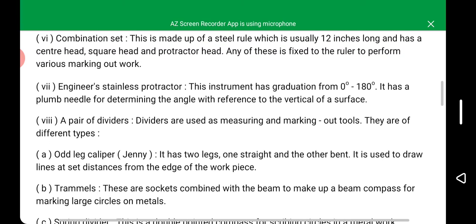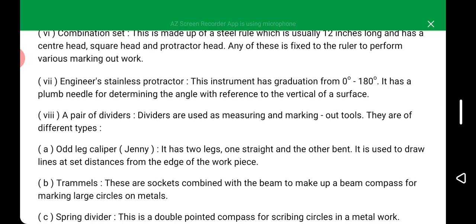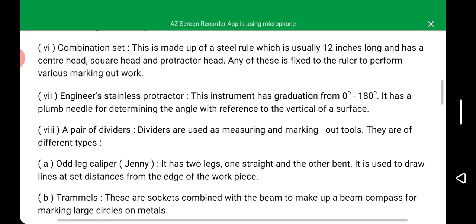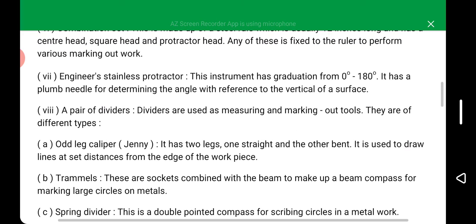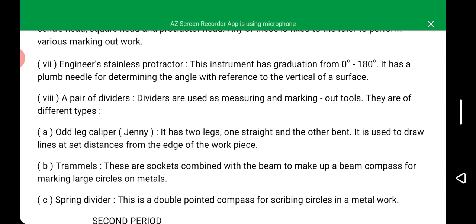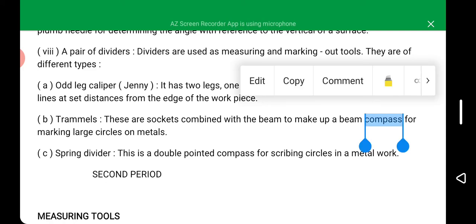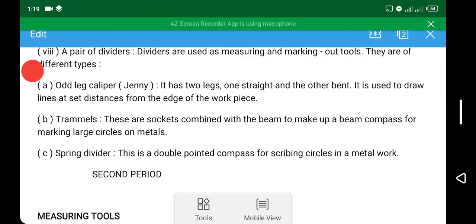All the examples mentioned above are examples of marking out tools. In the next class and next period, we are going to discuss another type of metal work and tools. As-salamu alaykum wa rahmatullahi wa barakatuh.